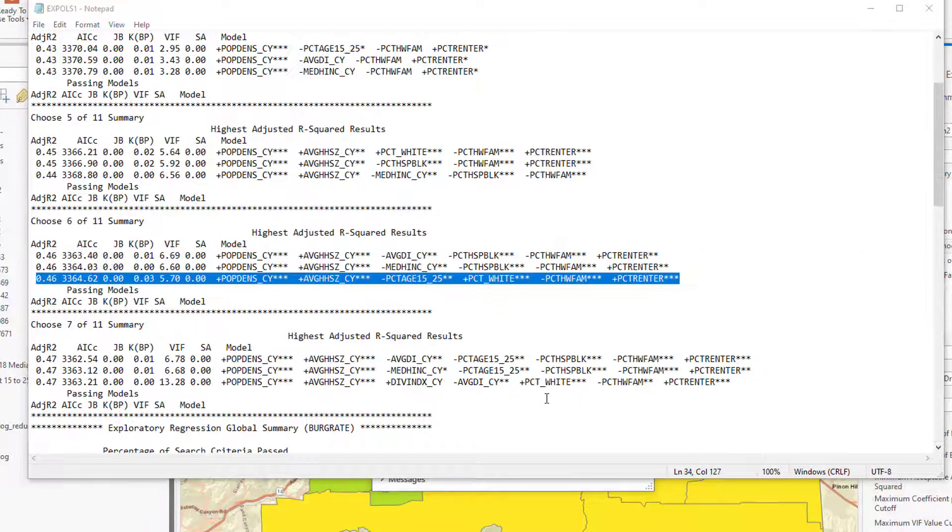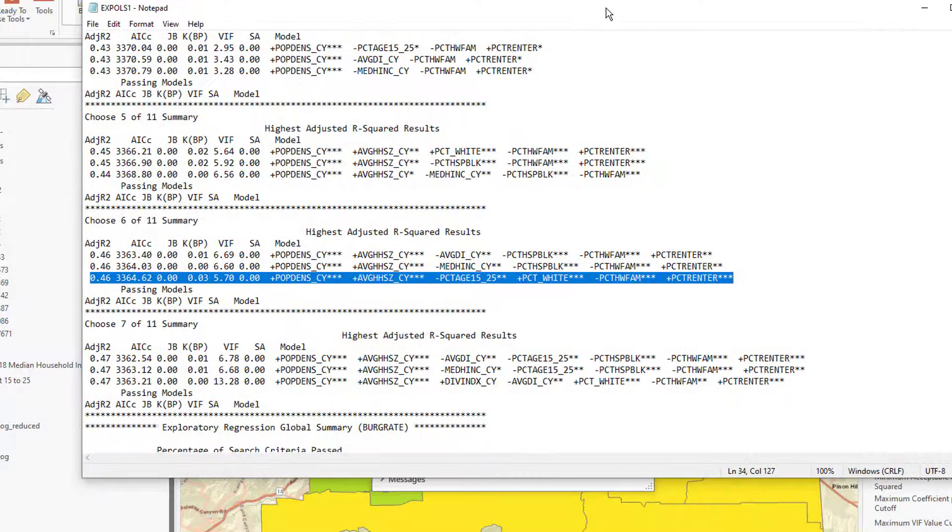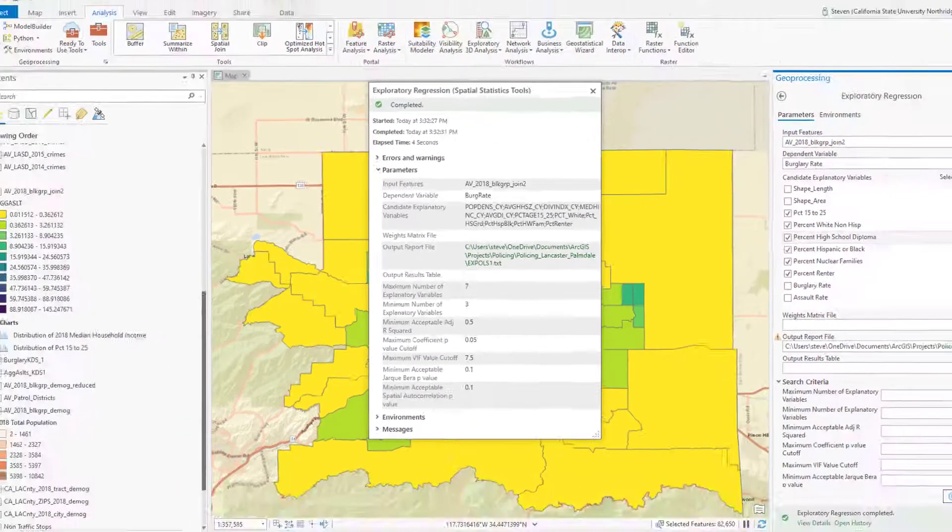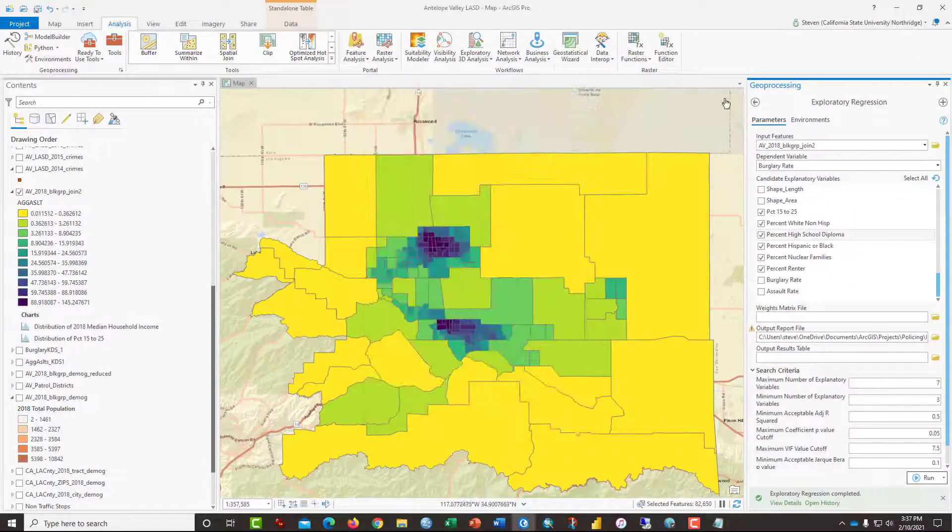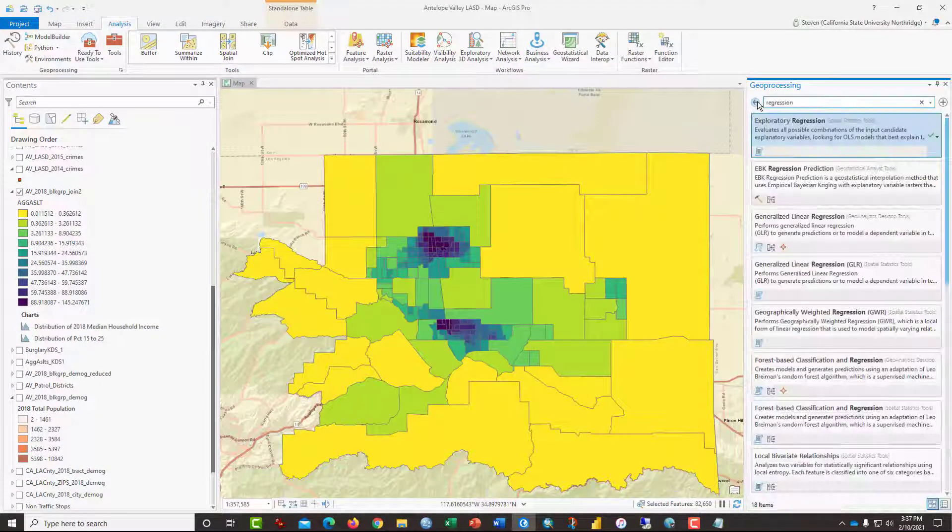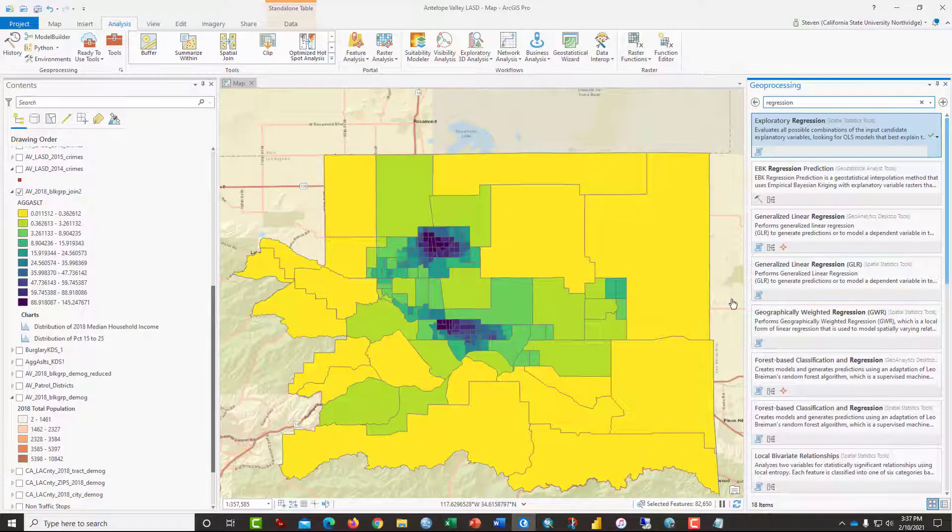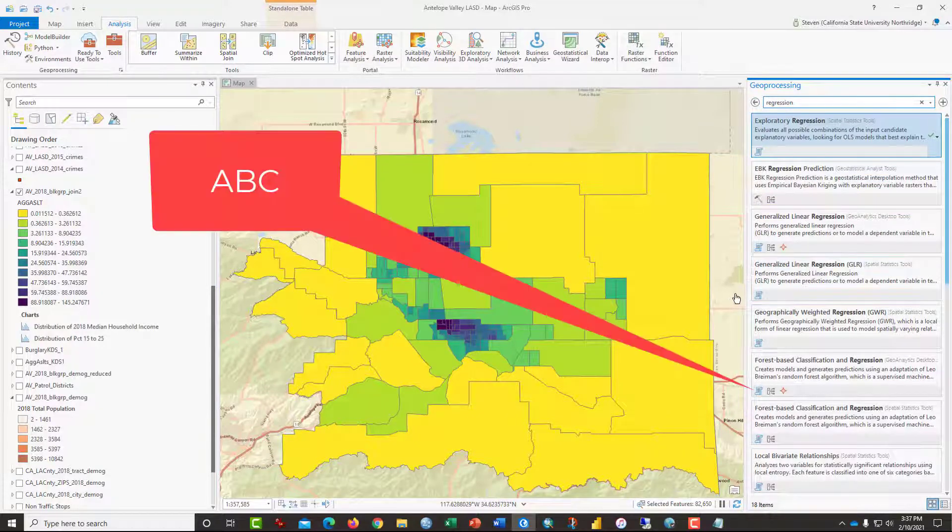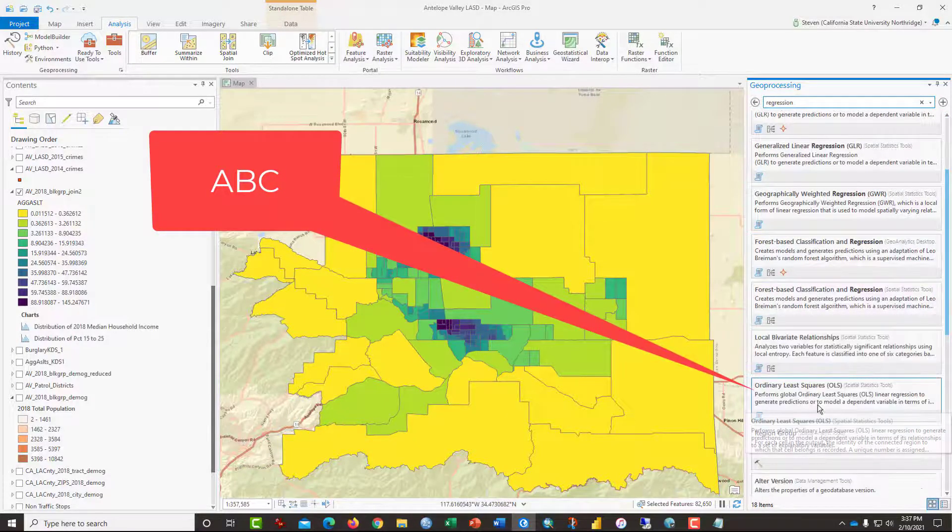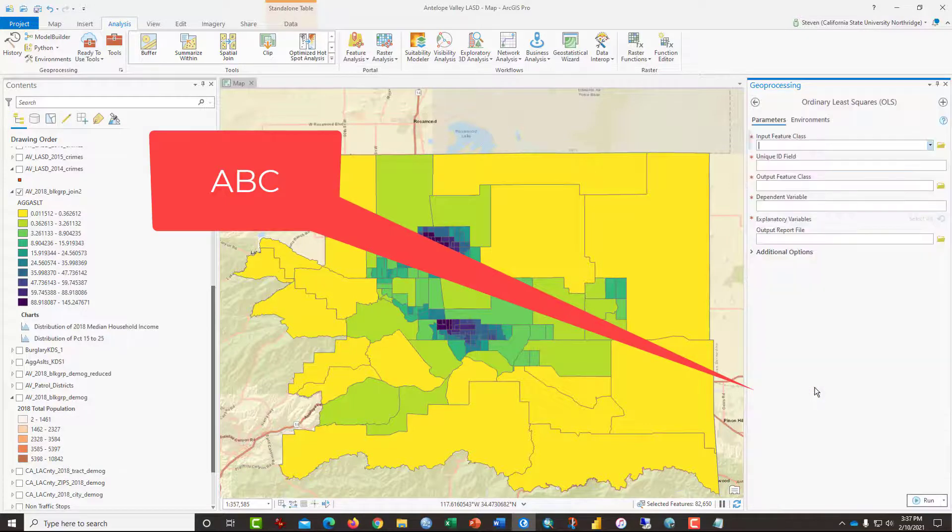So the model that I liked best, and of course you can choose others if you like, was this one here that's highlighted. And so what I need to do is to move this over where I can see it, click on this to get rid of it and go back one. Now I'm going to select from the list of possible regression tools, ordinary least squares.